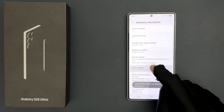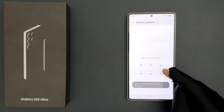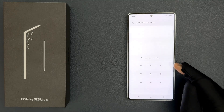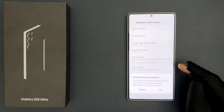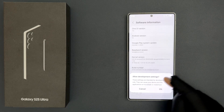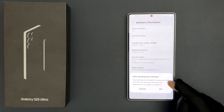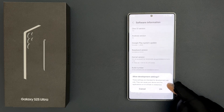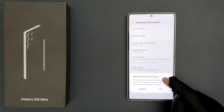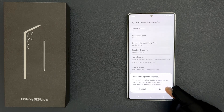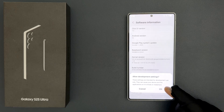One, two, three, four, five, six, seven. Provide your PIN, pattern, or password. You can see here we have this pop-up: 'Allow Development Settings — these settings are intended for development use only, they can cause your device and the applications on it to break or misbehave.' Read this message and if you agree, tap on OK.